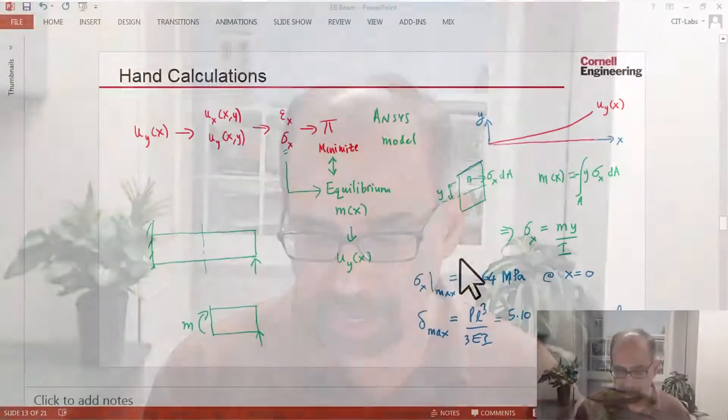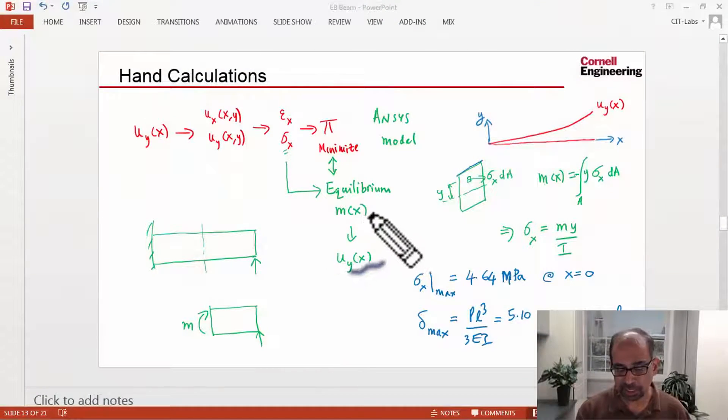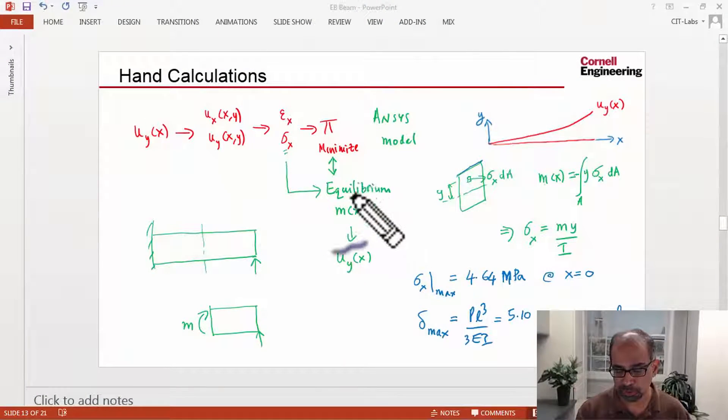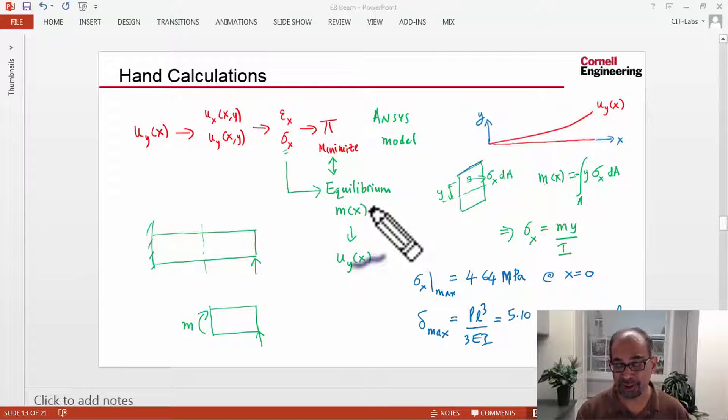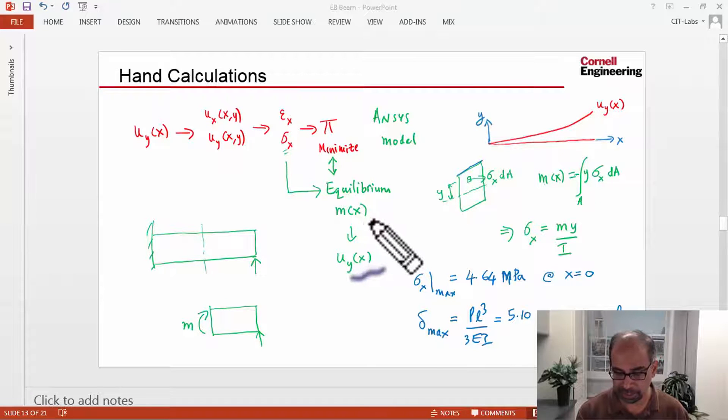Next let's take a look at the bending stress and compare it to hand calcs. If I go back to my hand calc slide from pre-analysis,